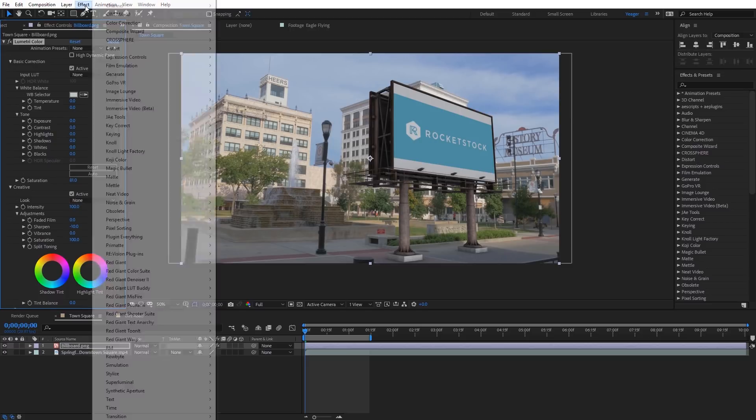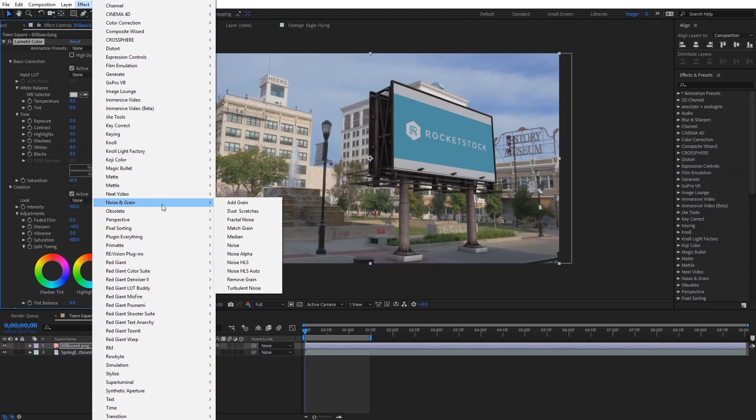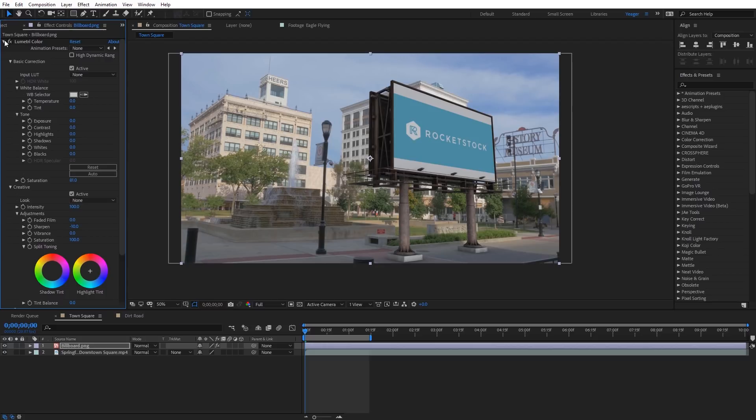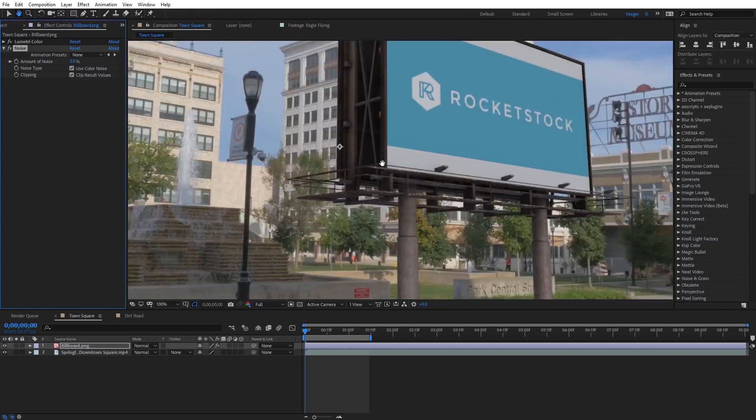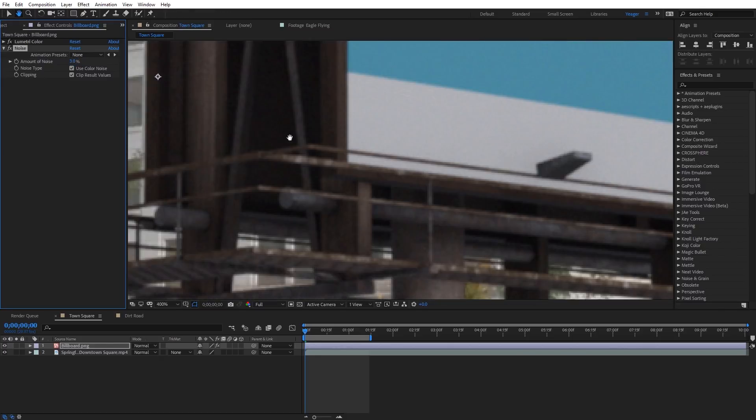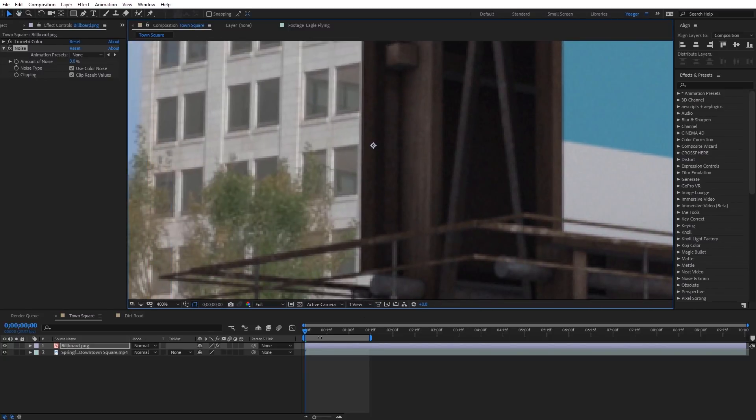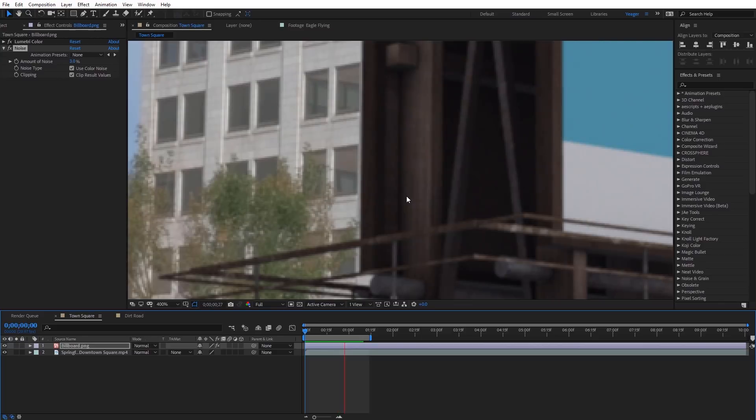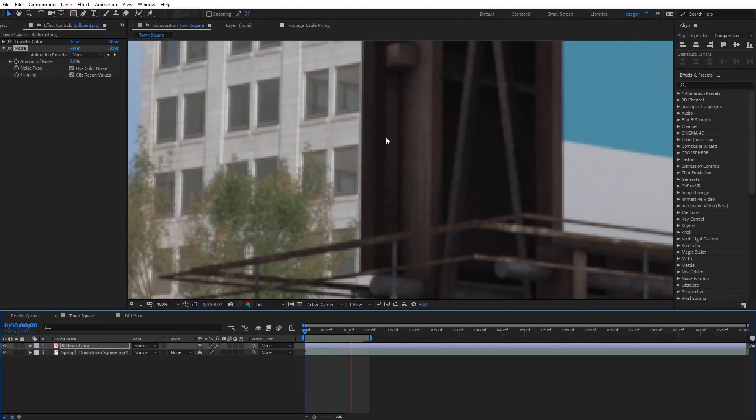So with the billboard selected, I'm gonna come up here to Effect. We're gonna come down here to Noise and Grain, and we're just gonna apply the Noise effect. This is a very quick rendering effect, and if we go ahead and close up the Lumetri Color effect here, you can see Noise Amount, and I like to leave Color Noise on, and we're just gonna set this at something like 3%, and I'm gonna zoom in here really close so we can kinda see what's happening. I'm gonna do a quick RAM preview of this. And if we look at this, it may be a little difficult to see with the compression of this tutorial, but we have a little bit of grain. You can see on the windows here, kinda the dark area, and you can see that now being reflected on our billboard.